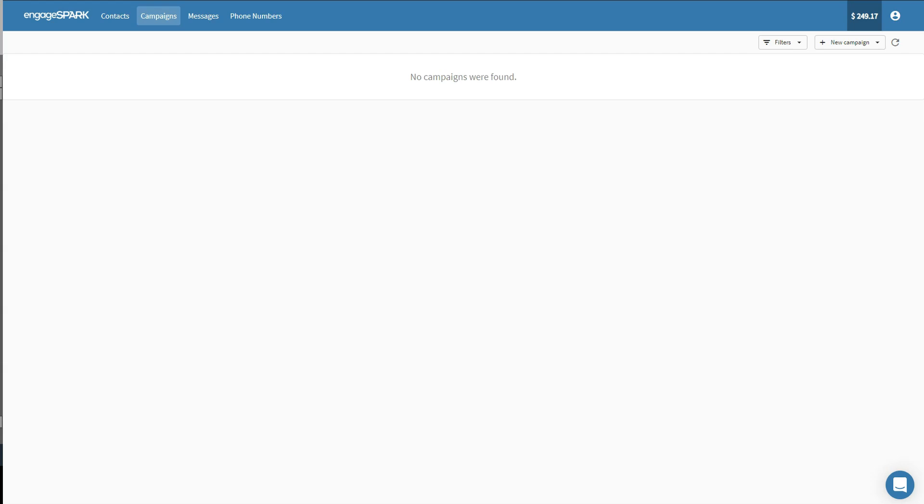From the Campaigns page, select SMS Blast Campaign in the drop-down.